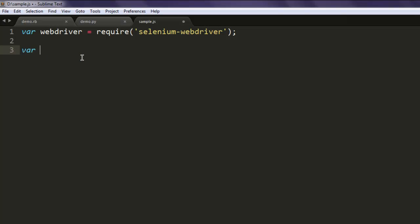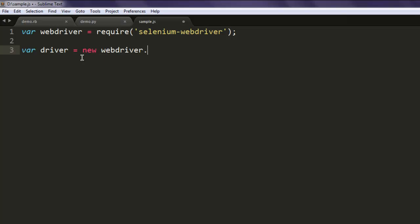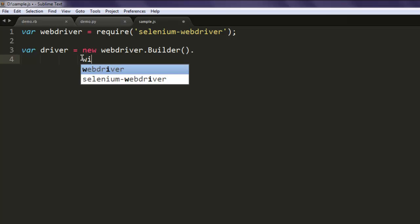Then another variable for a driver. Here you create an instance of webdriver.Builder and pipe it with withCapabilities.